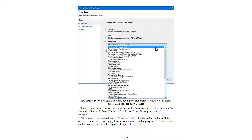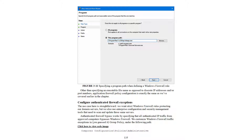Some of these presets are very useful in day-to-day Windows Server administration. We have entries for DNS, BranchCache, DFS, File and Printer Sharing, and Remote Management. Alternatively, you can use the Program path in the inbound or outbound rule wizard to simply browse to and select a particular program file to which you want to scope a firewall rule — as shown in Figure 3-11. Specifying a program path rather than discrete IP addresses and port numbers works the same way as described earlier in this chapter.